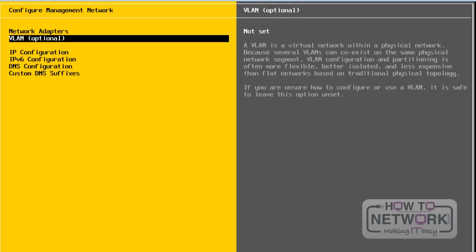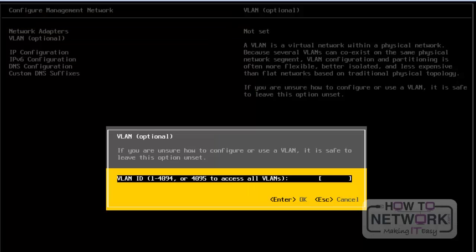Next, we will take a look at VLAN configuration. If you require VLANs, we need to select this option. Currently, I am not specifying any VLANs for this VMware ESXi server. To quit from this wizard, we need to press the Escape button.